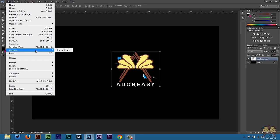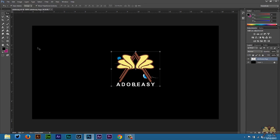I'm going to go file and select generate and it's going to say image assets here. I'm going to select that. Then what I'm going to do is rename this layer and since I want a PNG file I'm going to go adobeeasy.png and right away this file is generated.